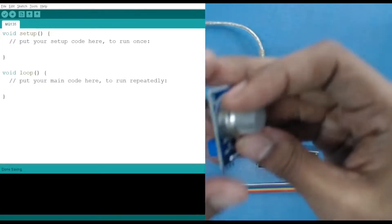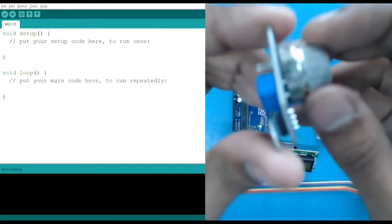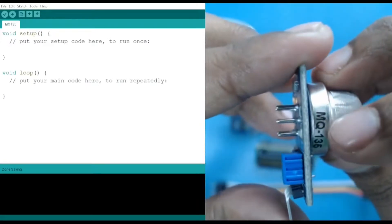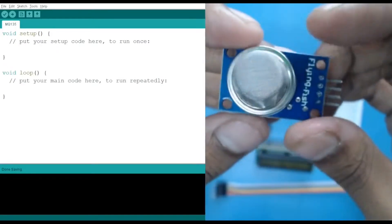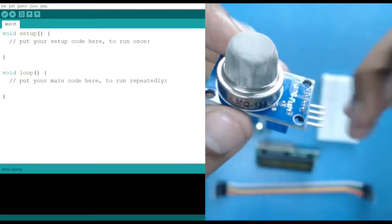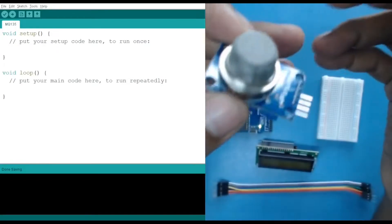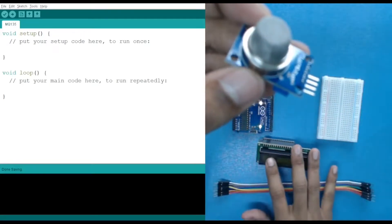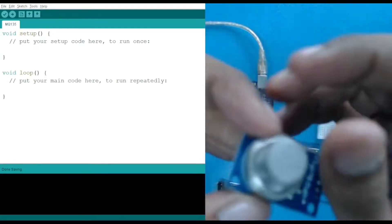For your NQ135 sensor, if you click the sensor gallery, you will see that there is a strip written over there — NQ135. Now let's see how we can use it to identify the air quality, and we will use our LCD module to display it.